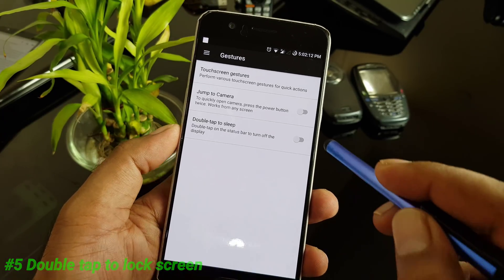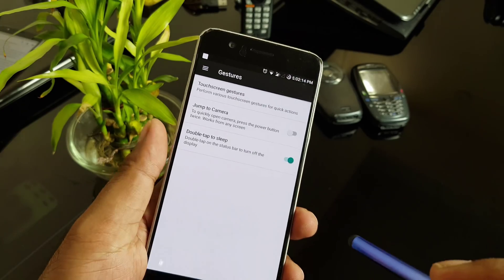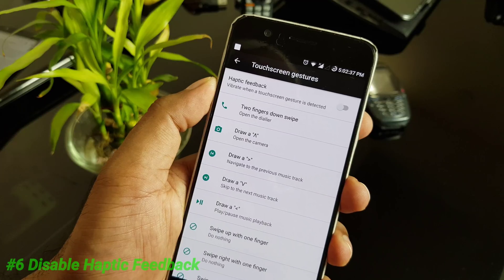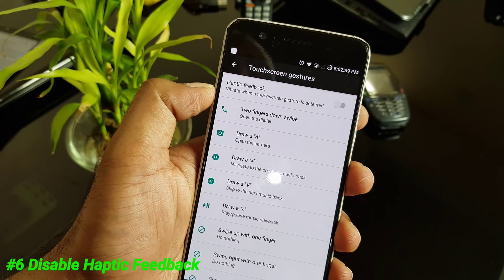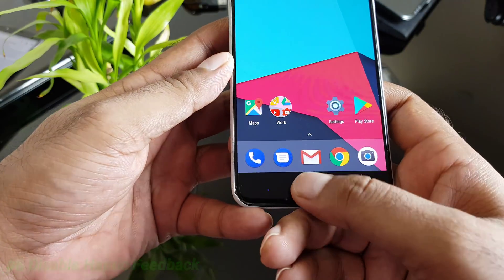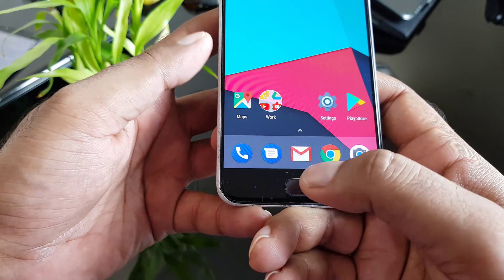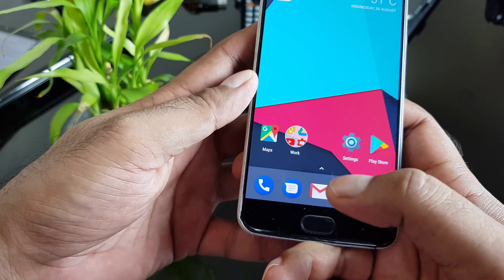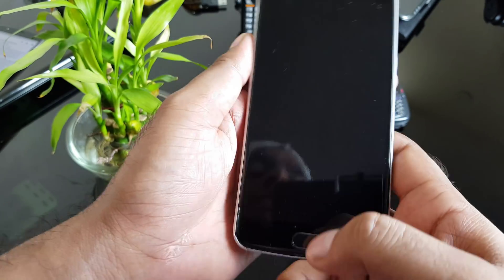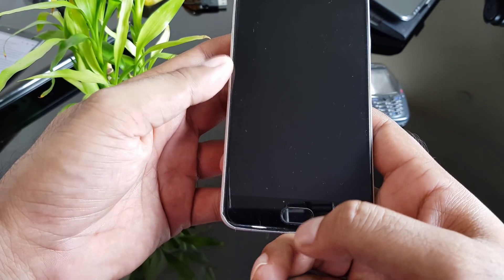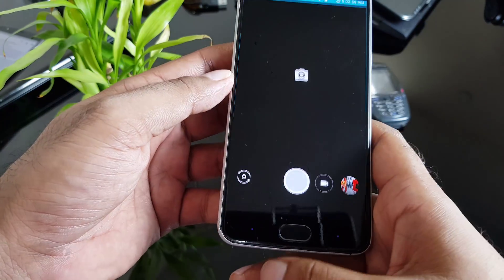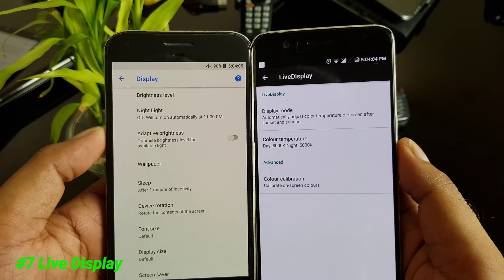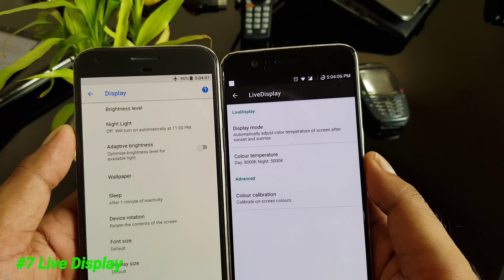If you want to lock your phone without using any key combination, you can enable double tap to sleep on the status bar — just double tap and it locks. One of the best features here is the ability to disable haptic feedback. In most Android manufacturers, using the fingerprint sensor gives haptic feedback, which can be annoying. Here you can completely disable all haptic feedback.